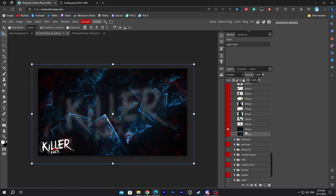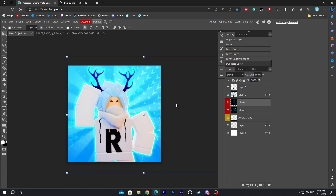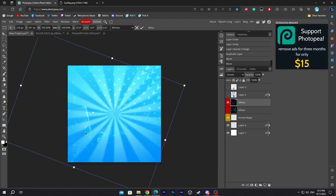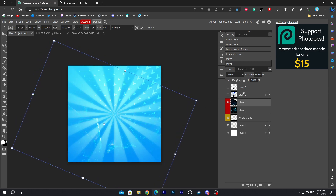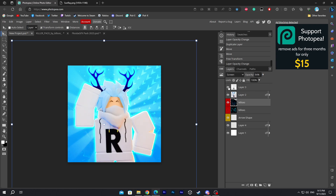Add the next one over here — this one is also screen mode. We're gonna rotate it so it's in the correct position. You can also change the opacity a little bit, and I think that'll look great.